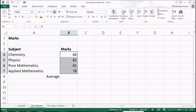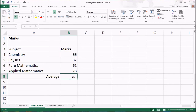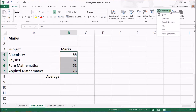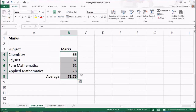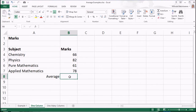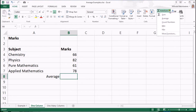What I want to show in this video is how to get the average using the average function. One method of using the average function is to select the data range which you want to get the average. Then, click the small arrow in this AutoSum button and click on average. The average value is displayed at the bottom.